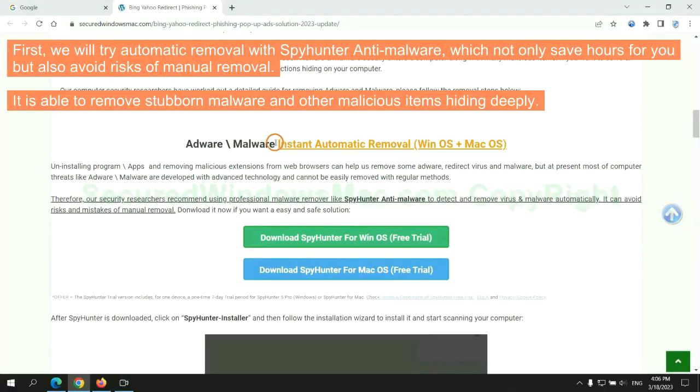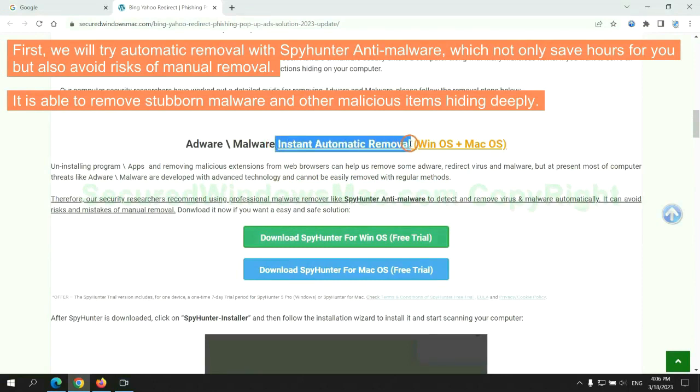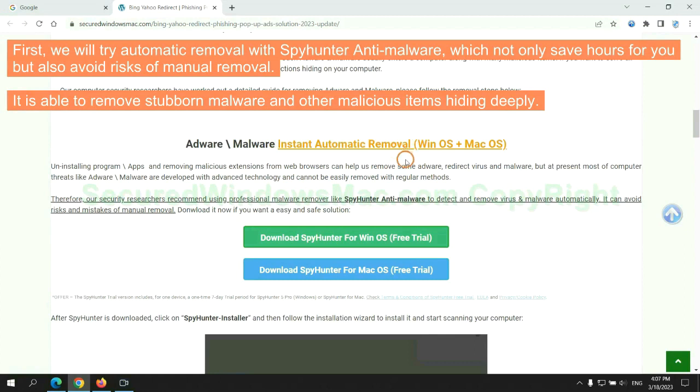First, we will try automatic removal with SpyHunter anti-malware, which not only saves hours for you but also avoids risks of manual removal. It is able to remove stubborn malware and other malicious items hiding deeply.